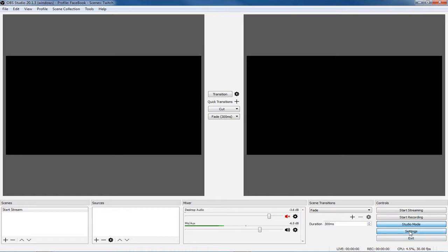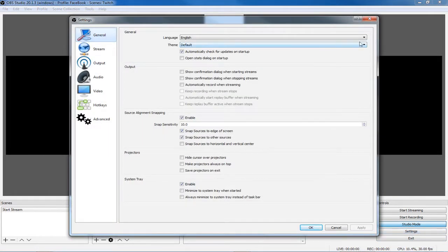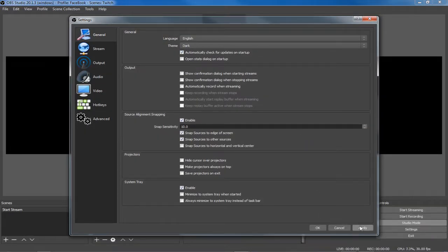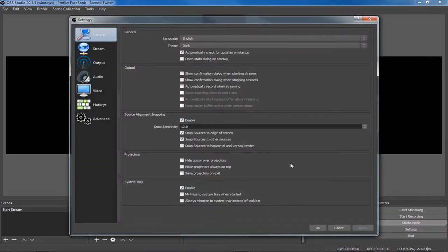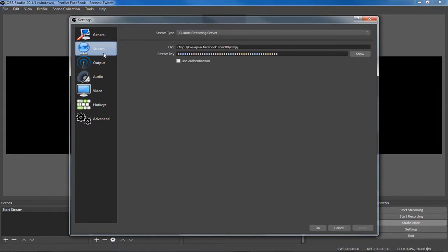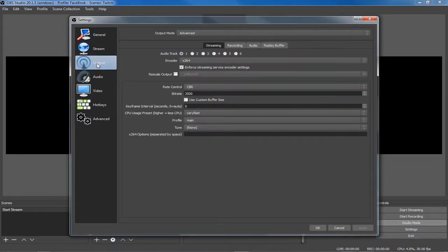First let's check a few of the settings. Go to general settings — if you want you can go to dark mode, which is how most people have it, and if you check out any tutorials on YouTube this is what they'll have. You can also go to white; it doesn't really matter. Under Stream, once you decide to stream to Facebook or YouTube, you'll get the stream key — we'll talk about that later in another video.